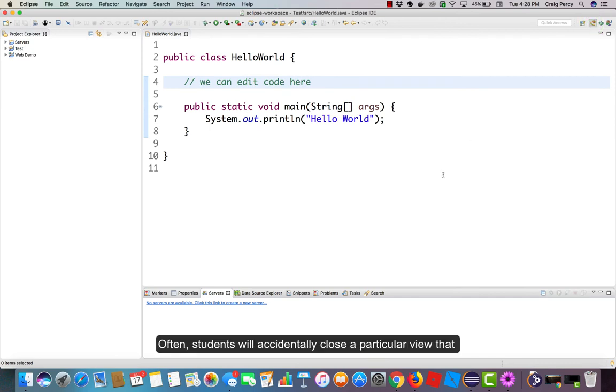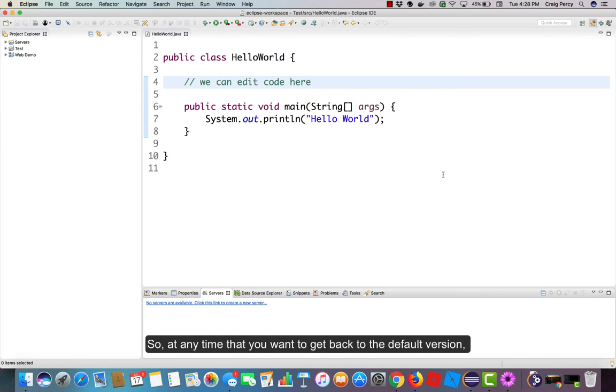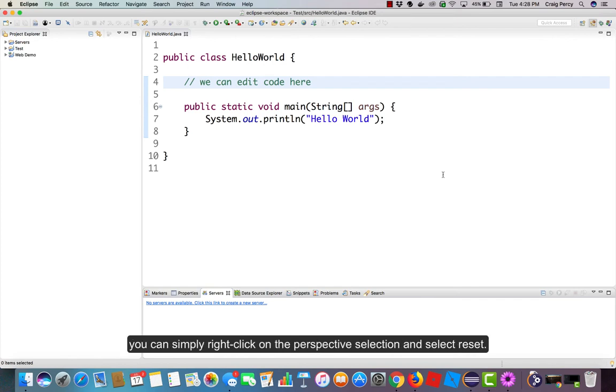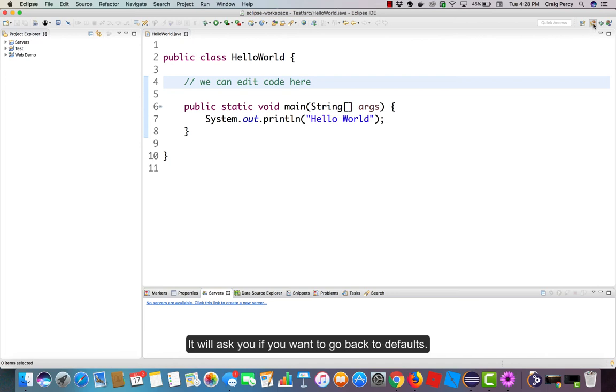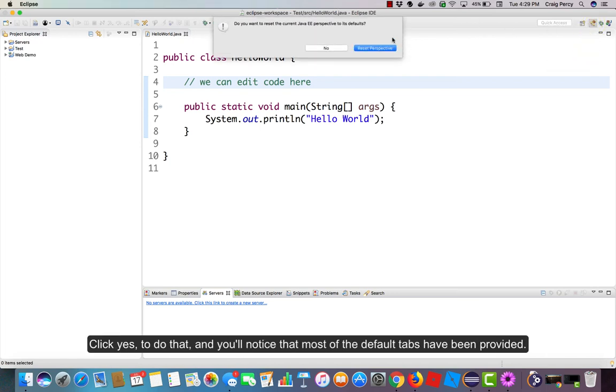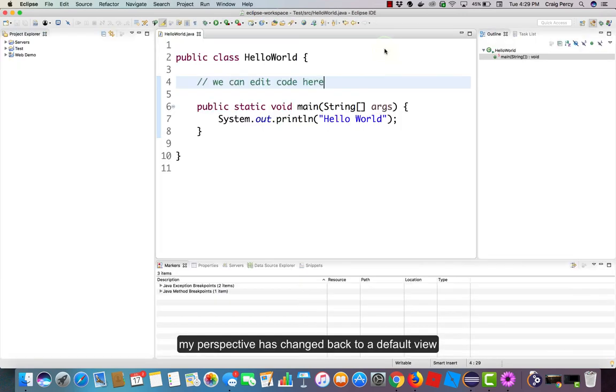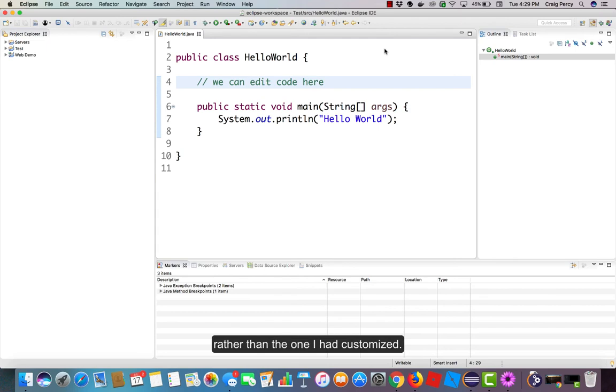Often students will accidentally close a particular view that they actually want in the perspective. So at any time that you want to get back to the default version, you can simply right-click on the perspective selection and select reset. It will ask you if you want to get back to defaults. Click yes to do that and you'll notice that my perspective has changed back to a default view rather than the one I had customized.